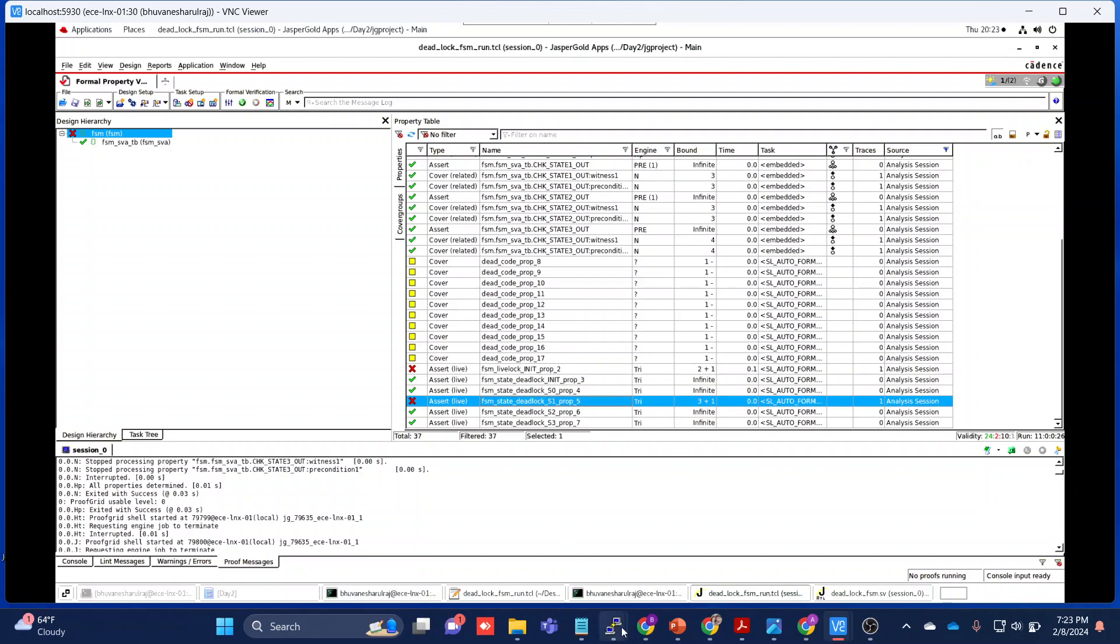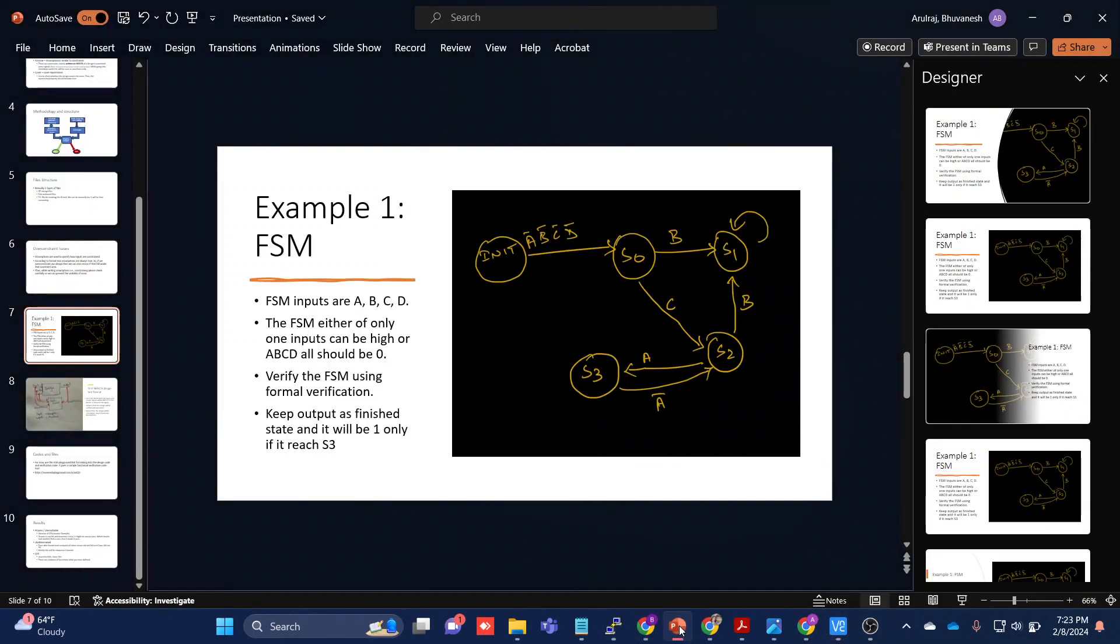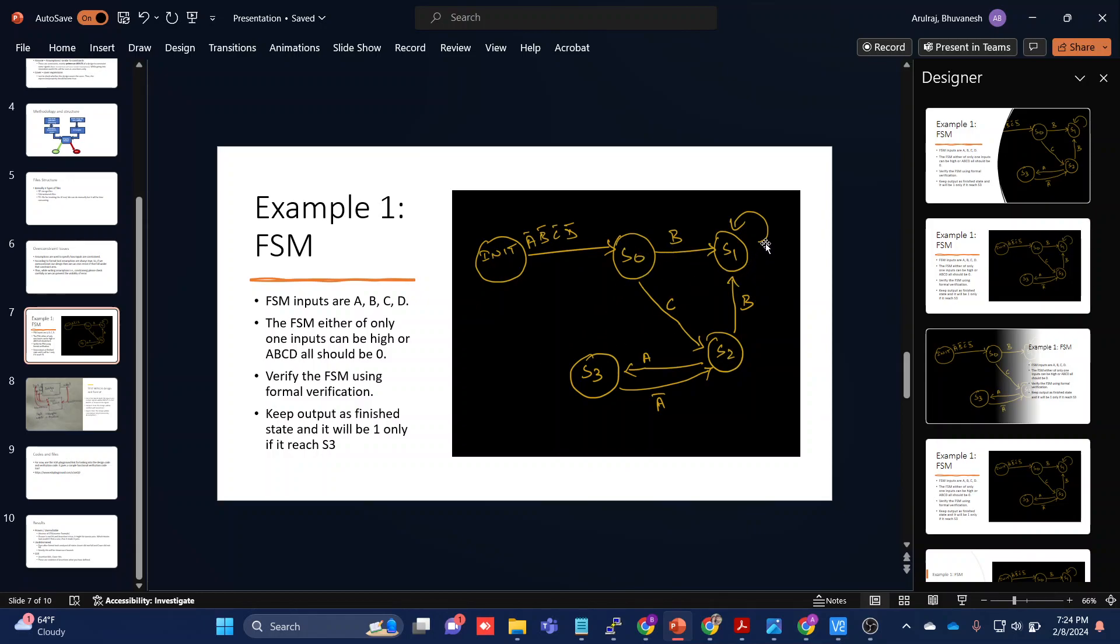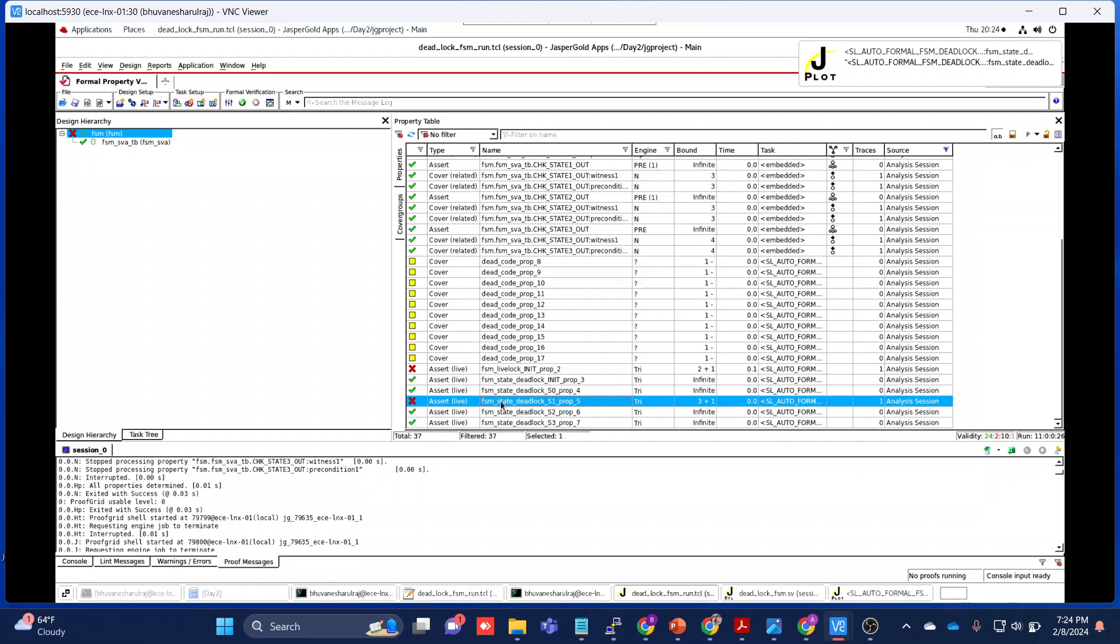If we go back to the design, in general what the Jasper Gold tool will try to do is it will try to check each and every state for deadlock or not, and then it will try to run through this entire thing whether it has a livelock or not. So let's open this file.